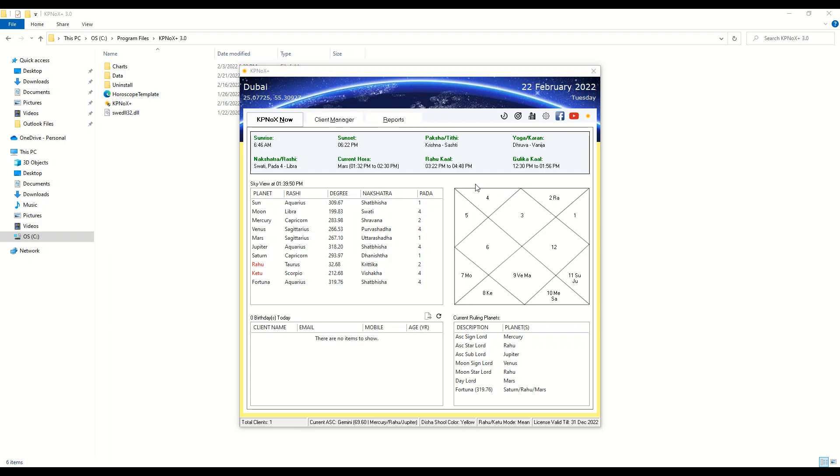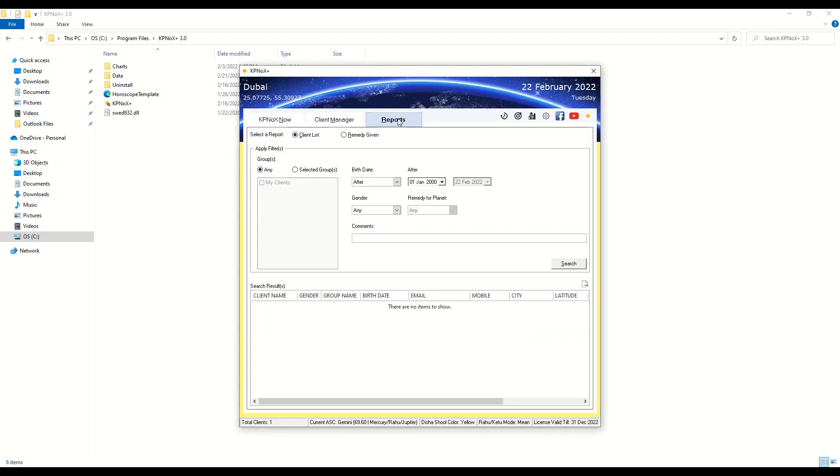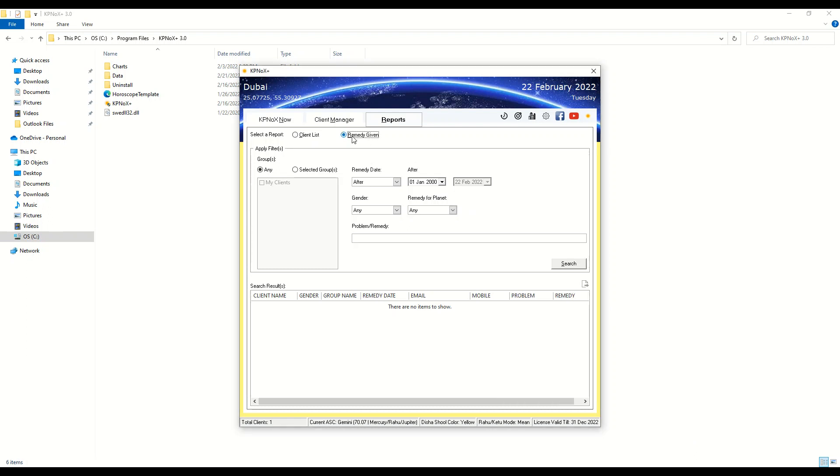The first and foremost thing that you will notice is the addition of the reports tab. You can generate two different types of reports: one for the client list and one for the remedies that you have given. You can select the report that you want to generate, apply the filters that you see here, and click on the search button.